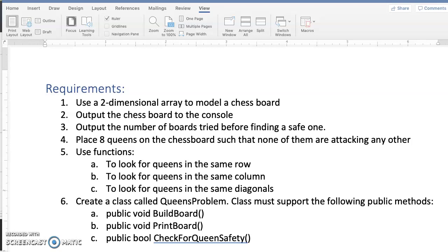The class must support the following public methods: public void build board, public void print board, and public bool check for Queens safety.